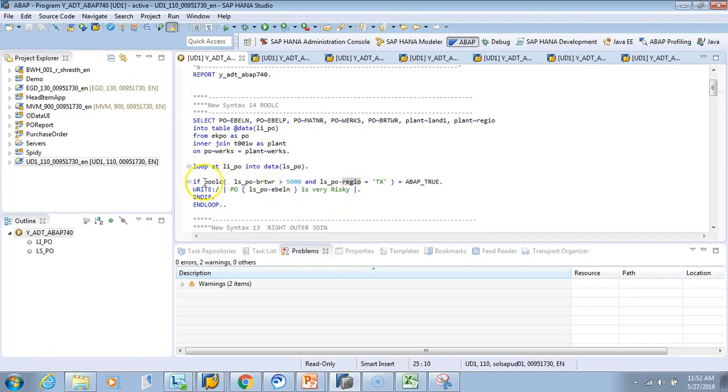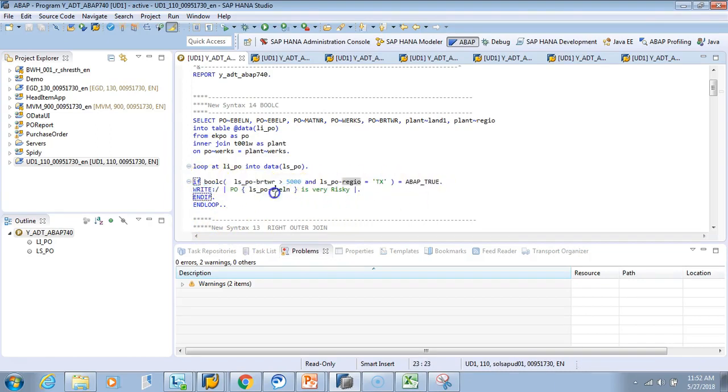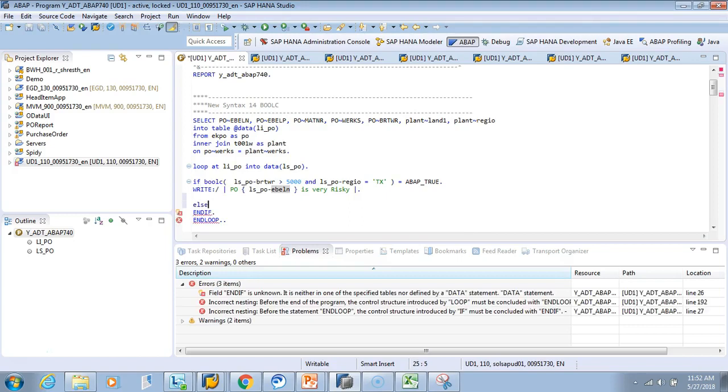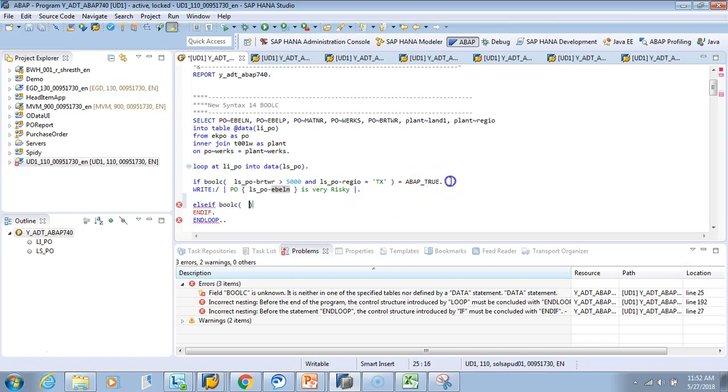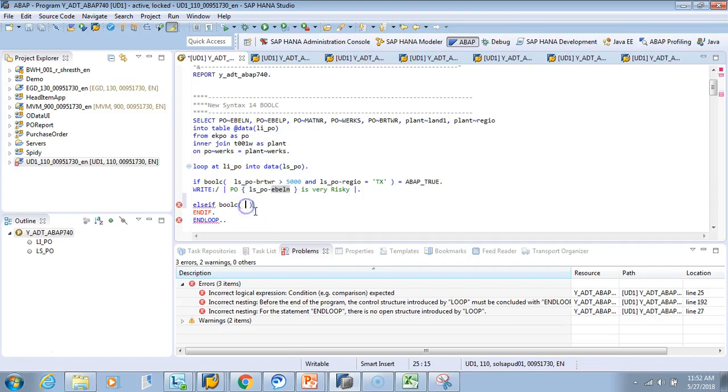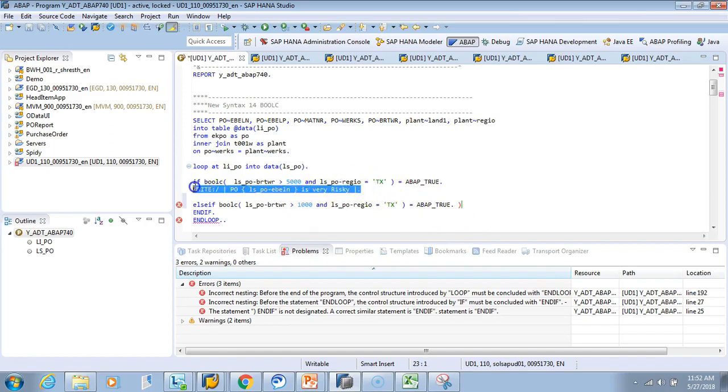But now you can use boolean functions at the same time. That's the beauty. I've written one line here, but you can extend it to multiple lines. Let me show you ELSEIF. I'll copy this. If it is greater than 1000, we say it's sensitive.